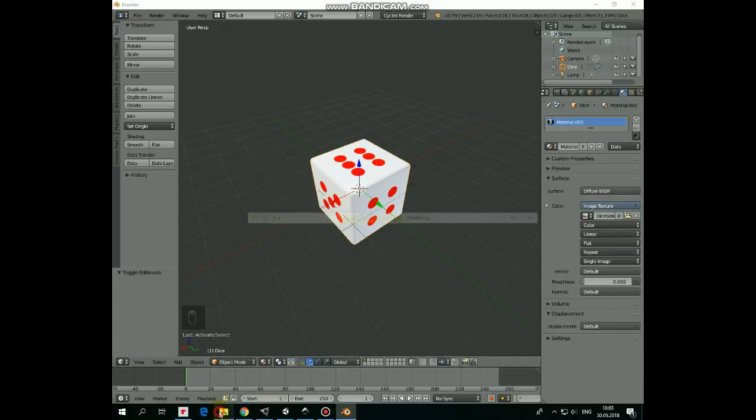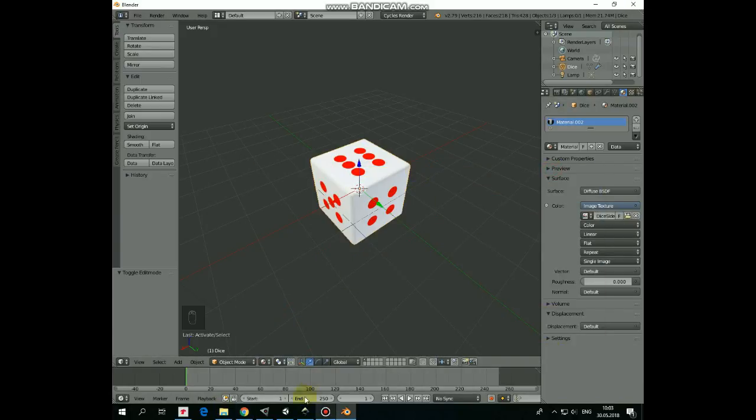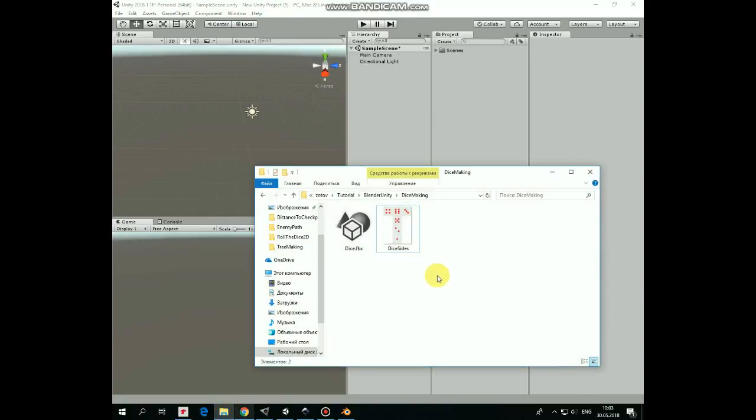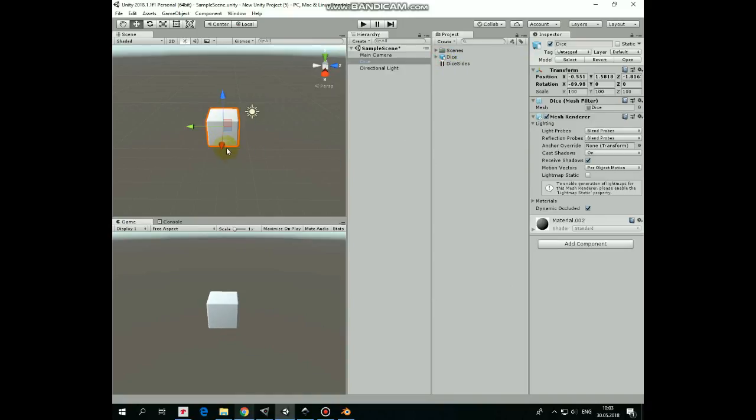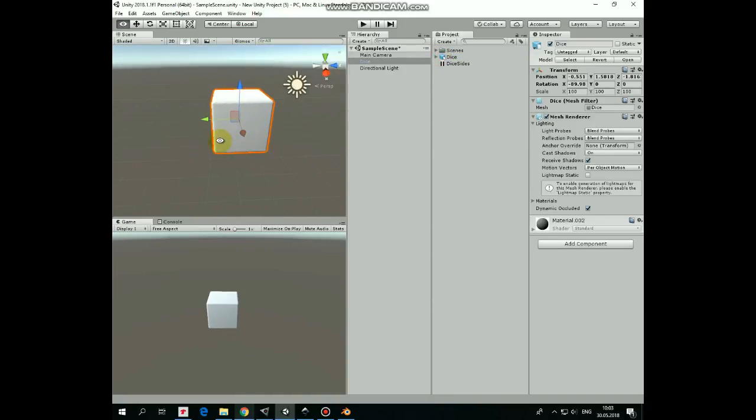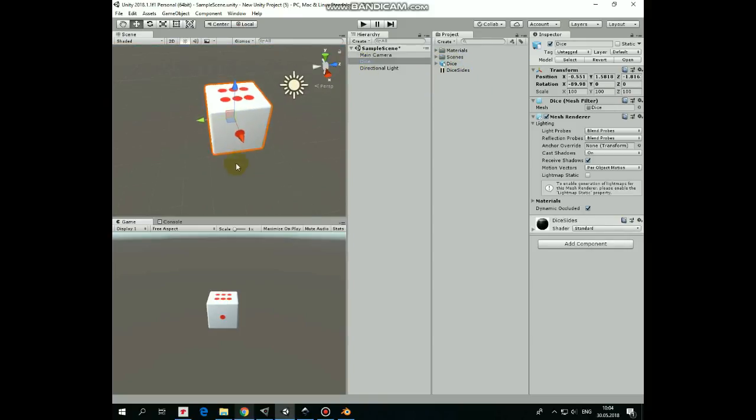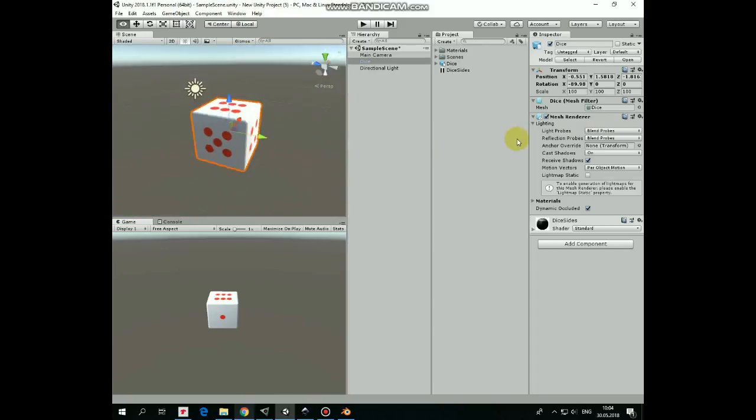Here it is exported. Now open Unity Project and drag and drop both Dice FBX and Dice Sites image files into the Project folder. Here is our Dice. Why is it grey again, you ask? I don't know. All I can offer is just to take our Dice Sites image and drag and drop it into the Dice game object. Now it looks how we want it to be.